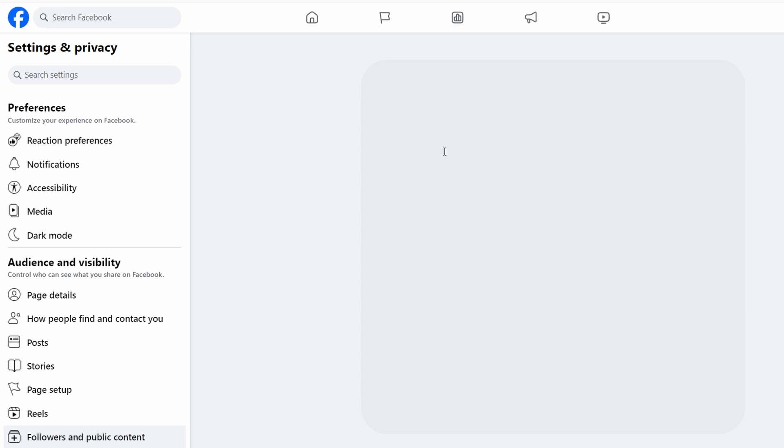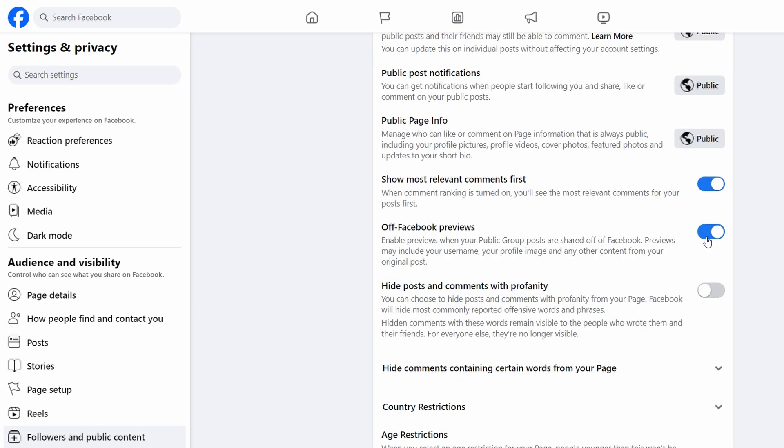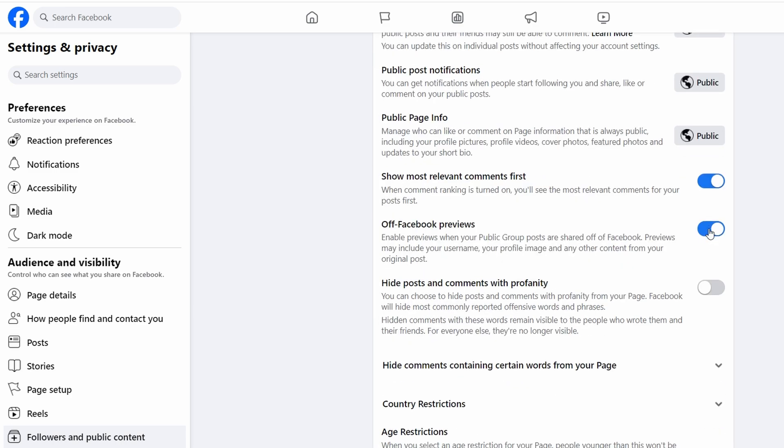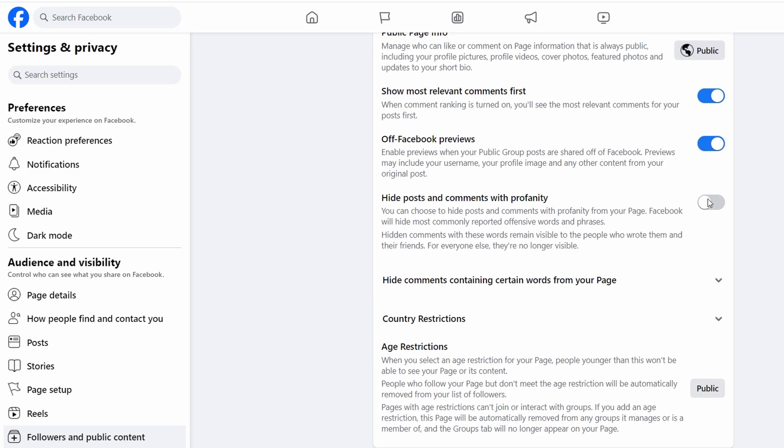You can also enable the feature to show most relevant comments first, filtering out less relevant or negative comments.